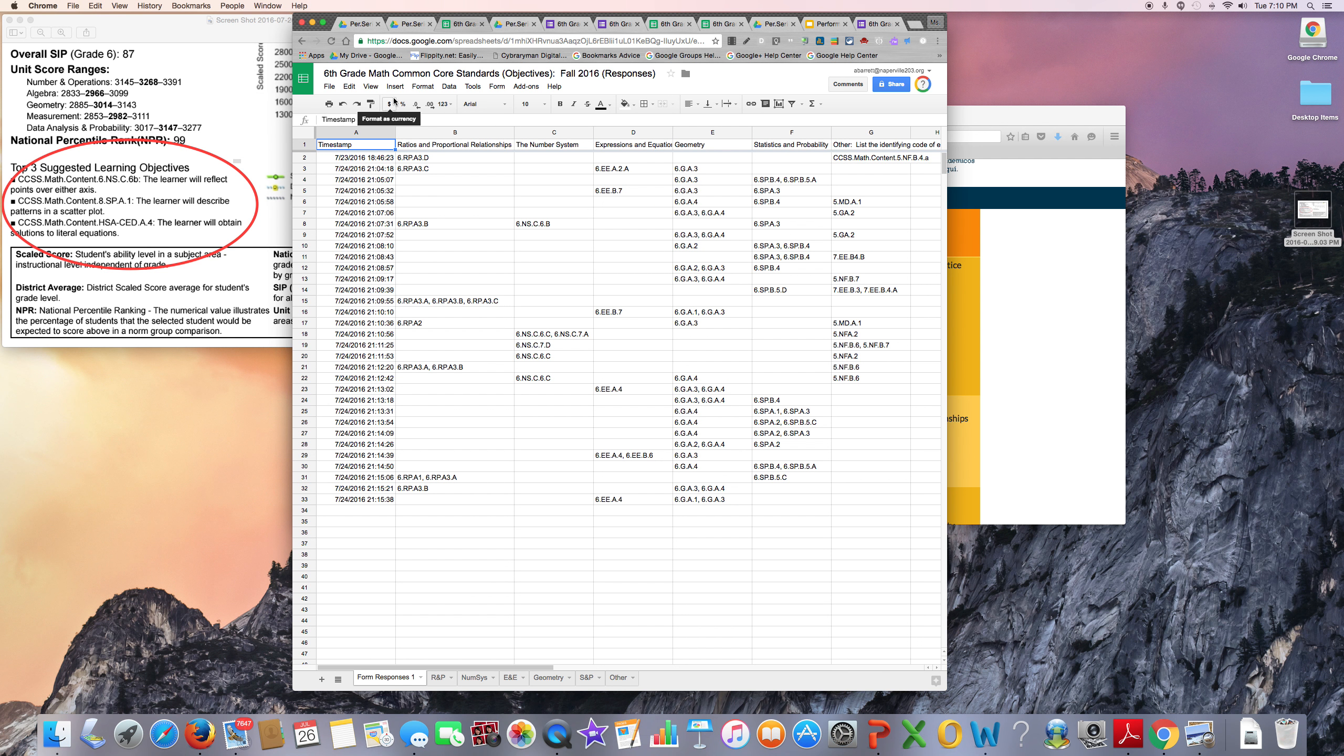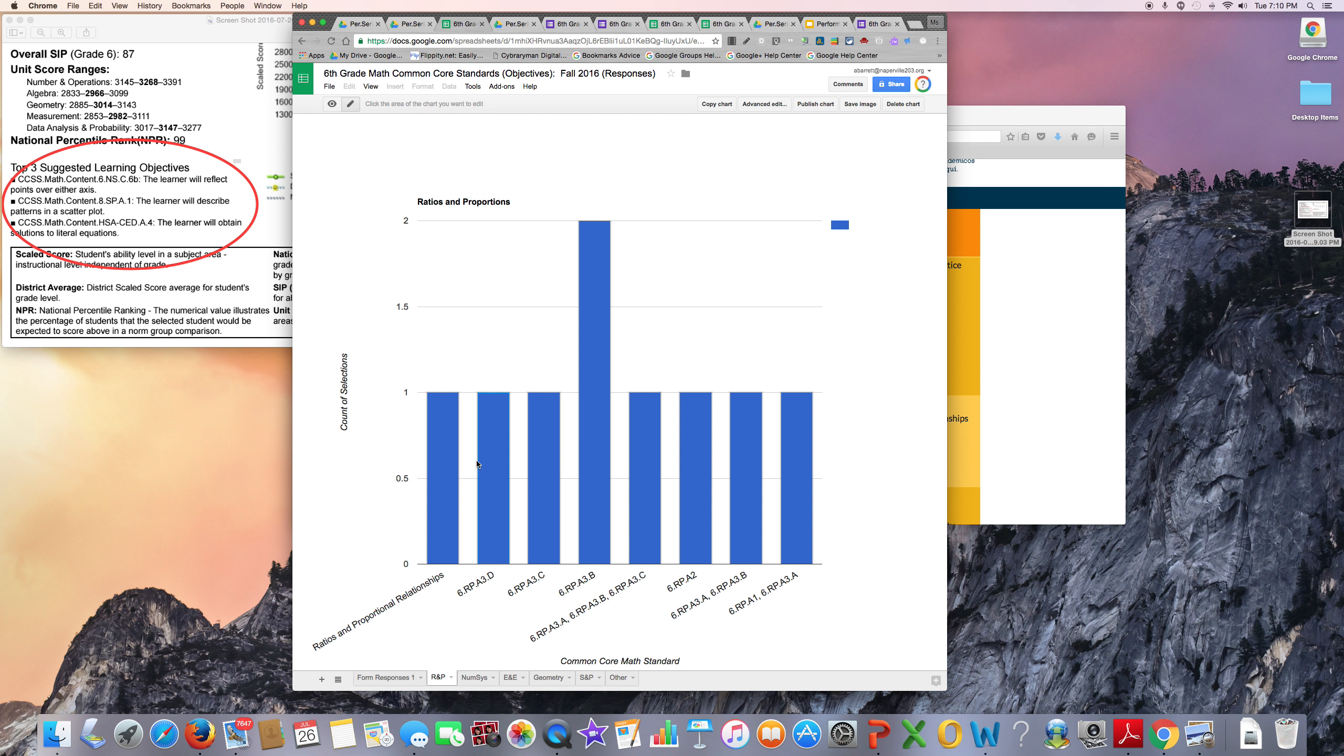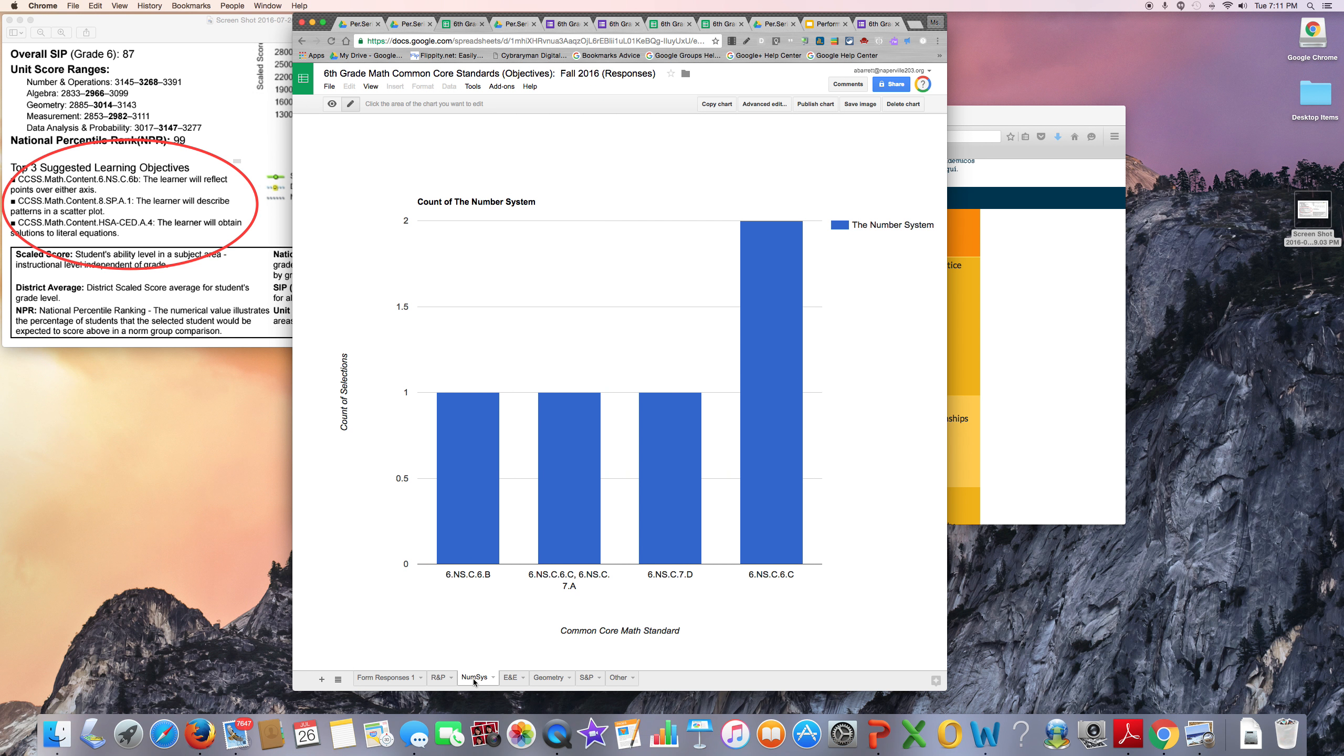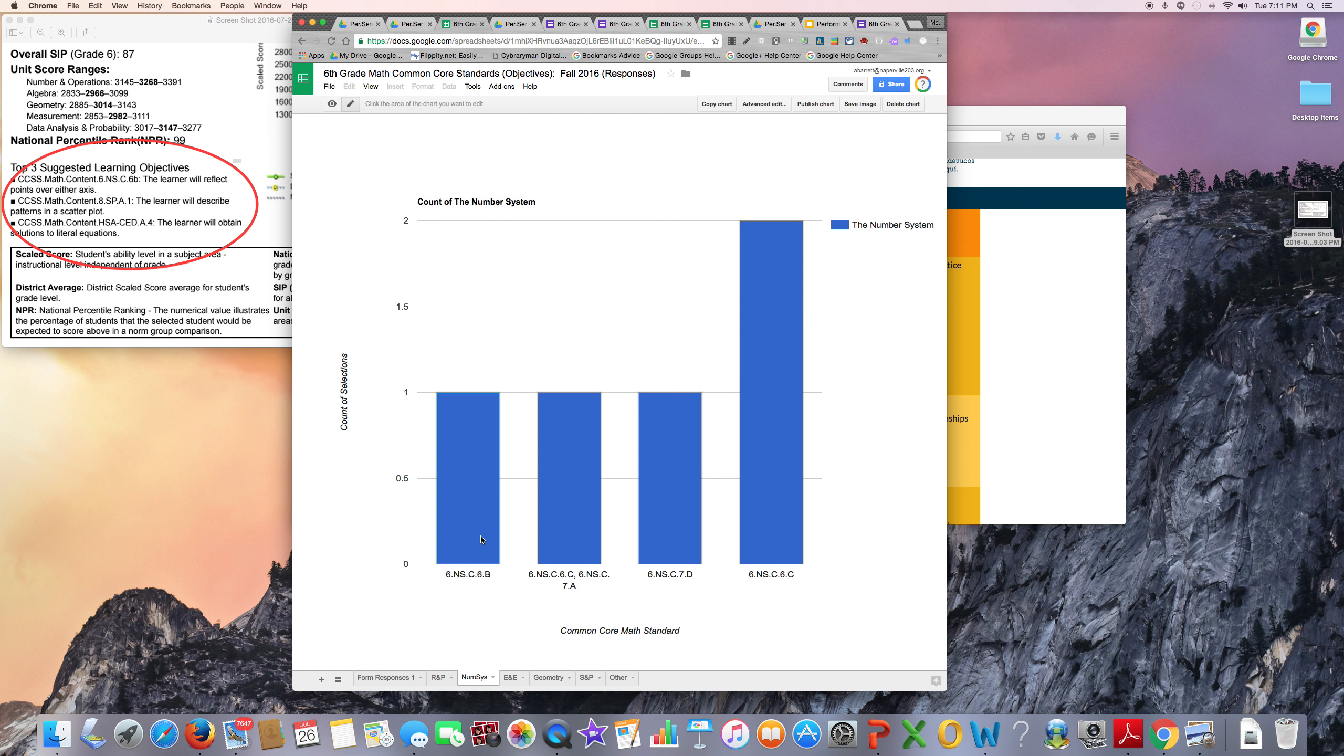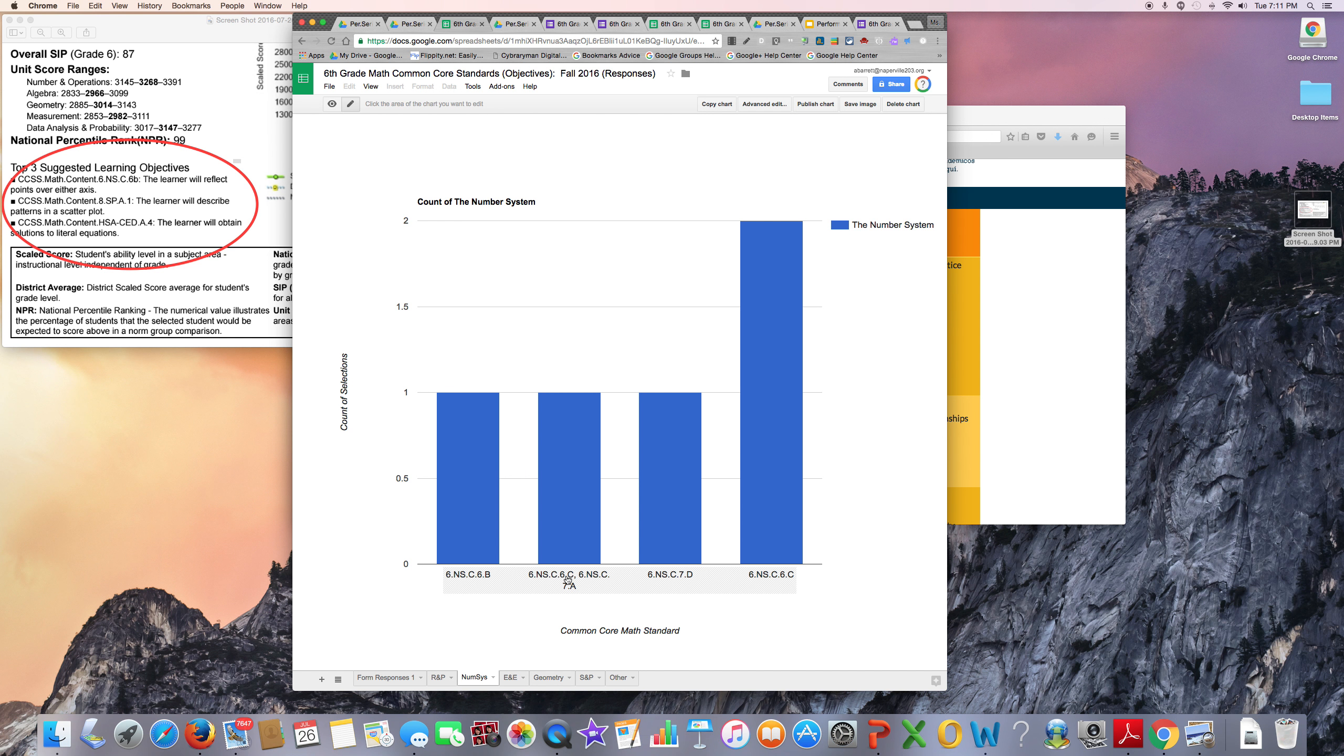For example, you might want to insert a chart for each category. The number system data chart looks like this. This chart tells me that one student selected this .6.C standard along with the .7.A standard.